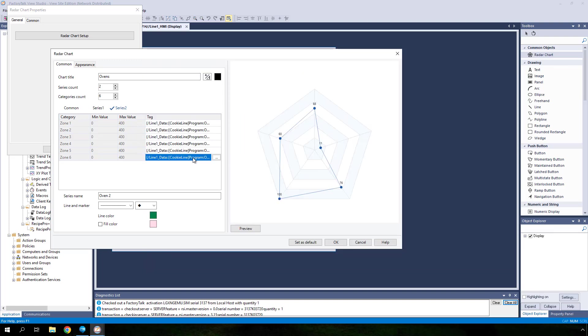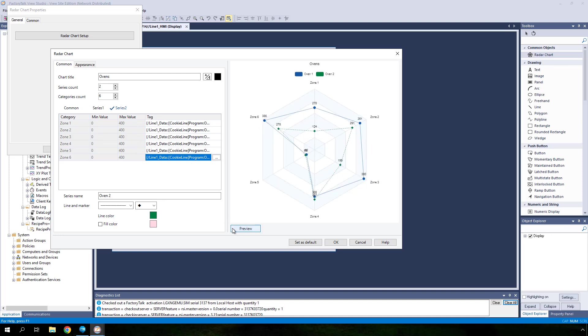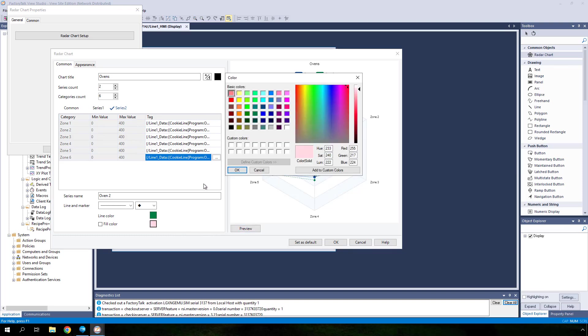Click the preview button to see the snapshot of your radar chart as you configured it so far. Check the fill color checkbox for one of the series and click the preview button again to see how it will affect the appearance of the chart.